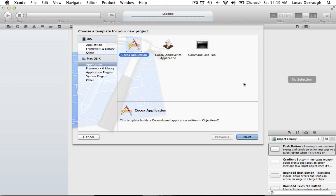So basically, some features that Core Data gives you: one would be that you can save all the data that it manages or models. Another thing it gives you would be undo support. By undo support I mean when you go to the Edit menu and hit Undo — Core Data manages all the changes that are made to your objects. So when a change is made, Core Data can add that to the undo stack, and it manages undo stuff for you for free as long as you're making a change that can be undone.